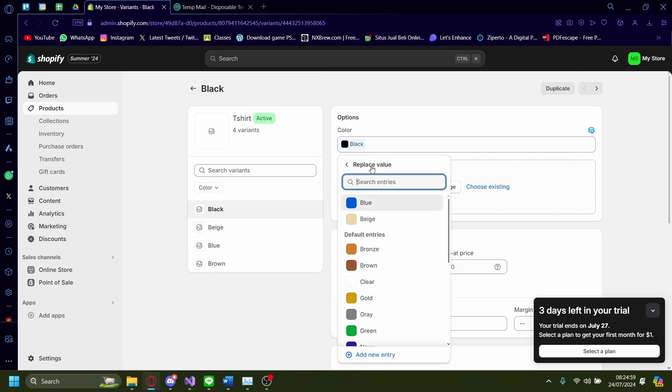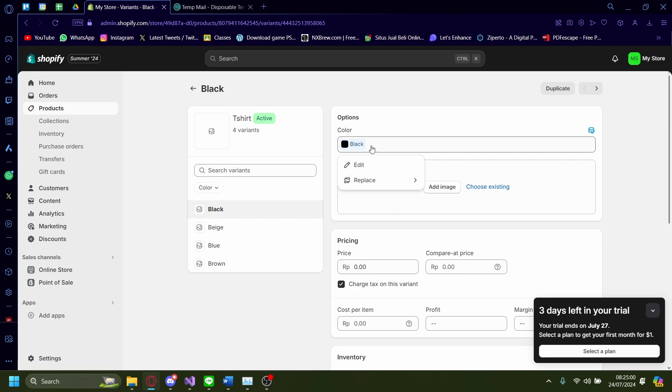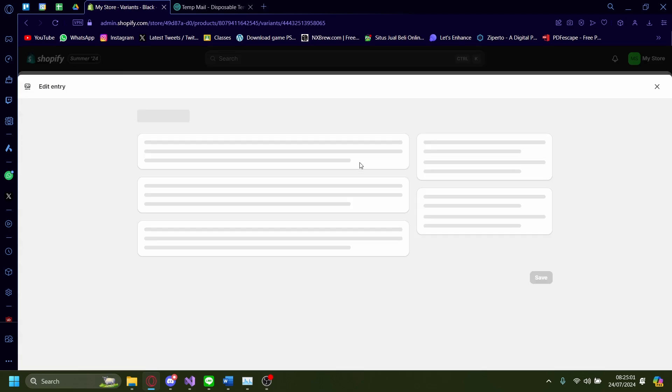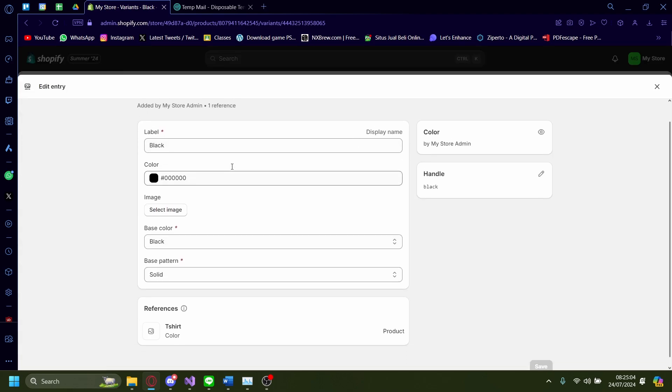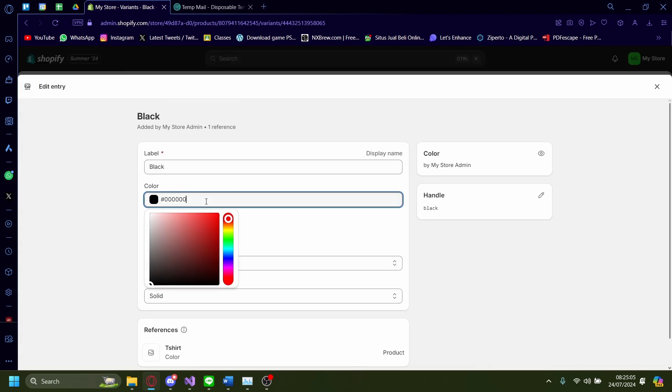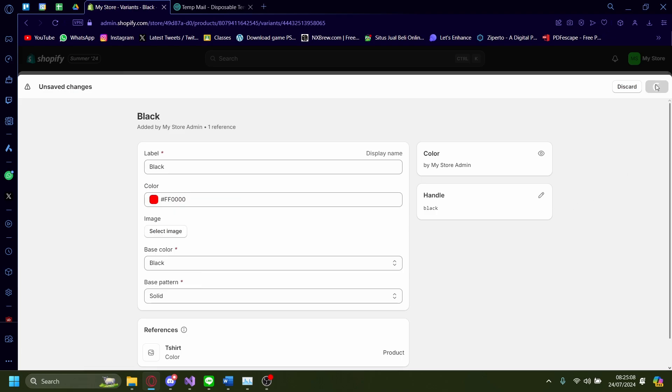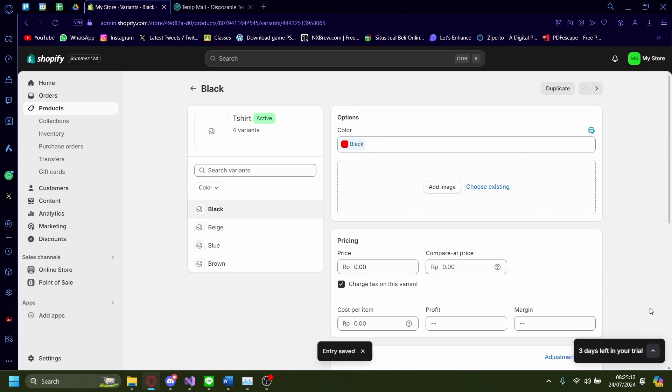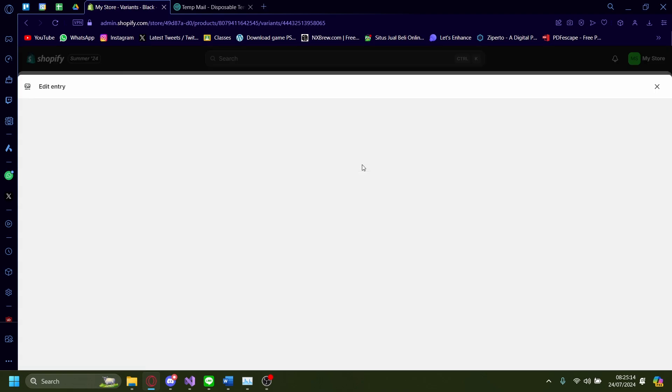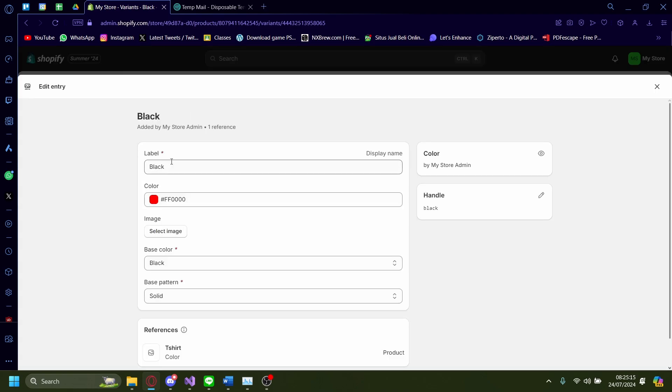You can either edit it or replace it. I'm just going to edit it. I'm going to change this onto red, for example. Save. Make sure to change the name as well. So it's red.